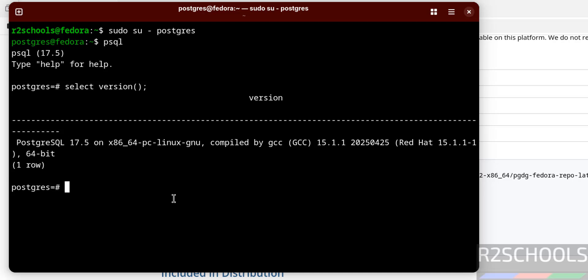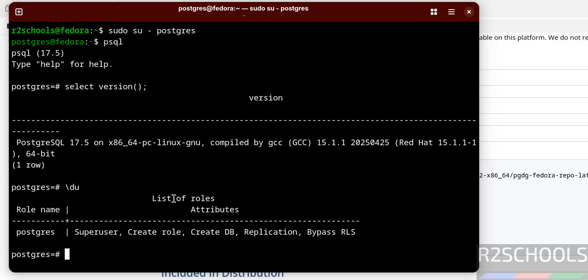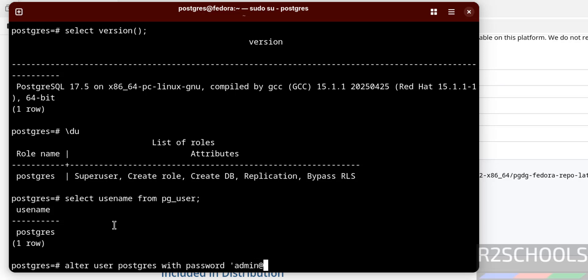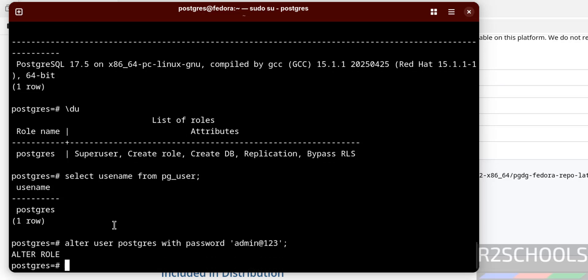The first step after connecting to the PostgreSQL server is to set the password for the postgres user, which is the superuser. By default, there is only one user — postgres. Use the command \du to verify. We can also verify with: SELECT usename FROM pg_user; — we have only one user. Now set the password with: ALTER USER postgres WITH PASSWORD 'your_password';